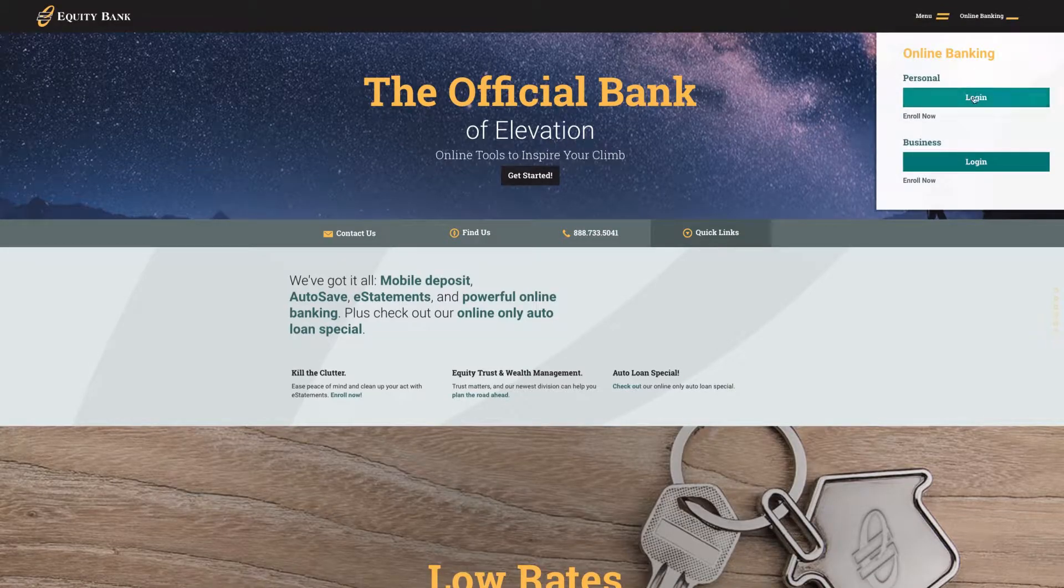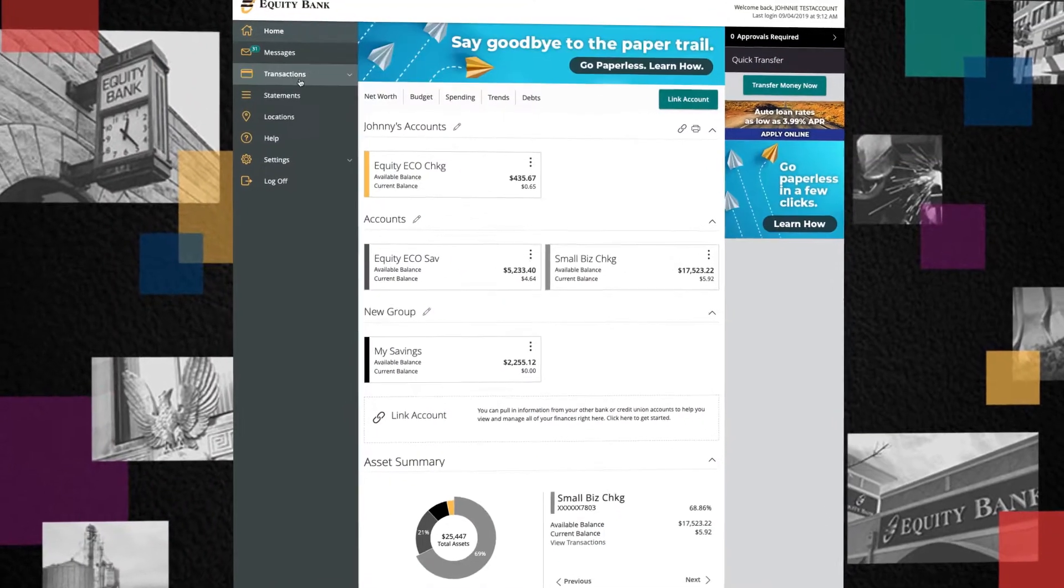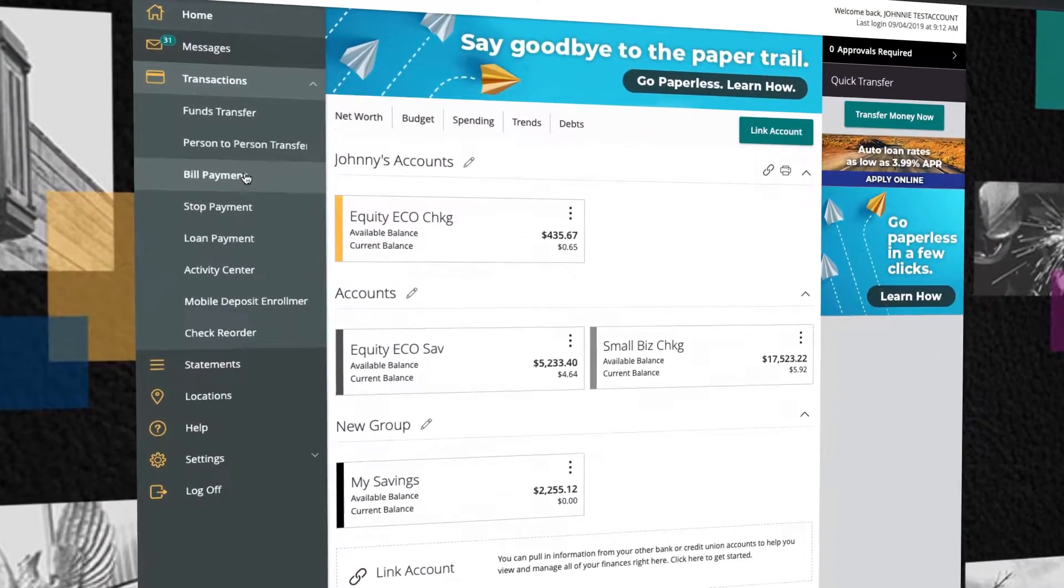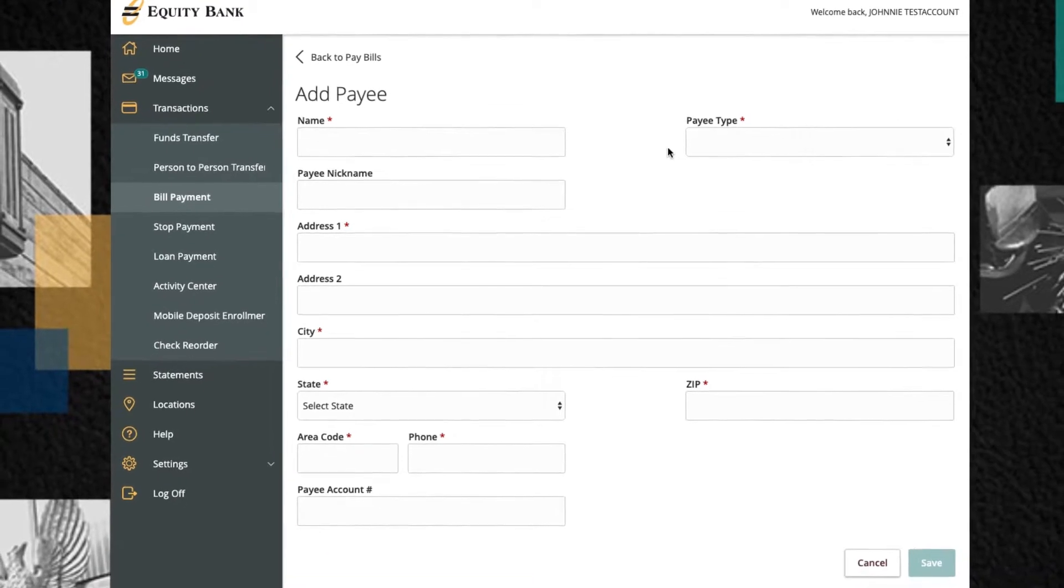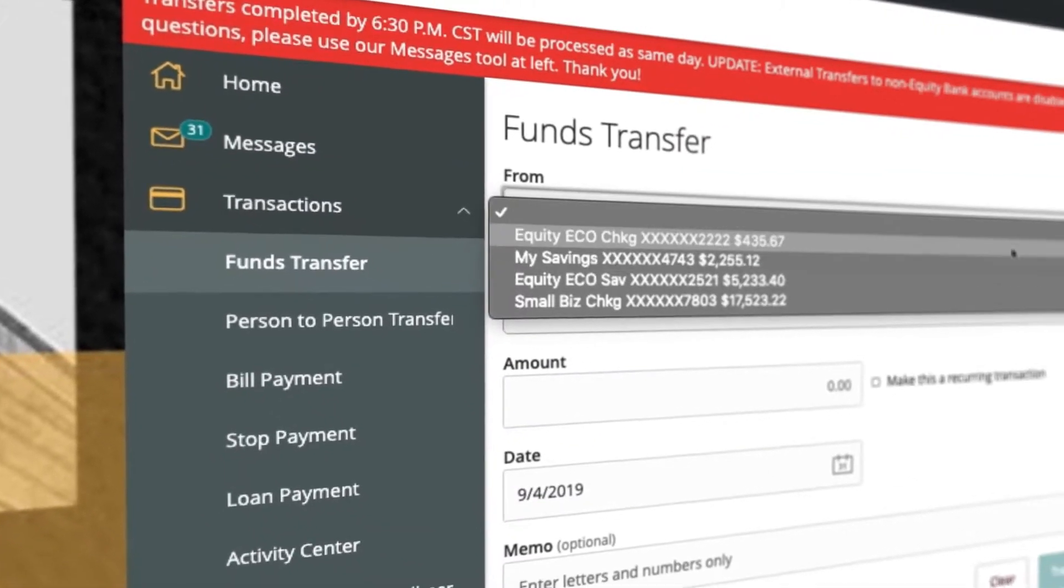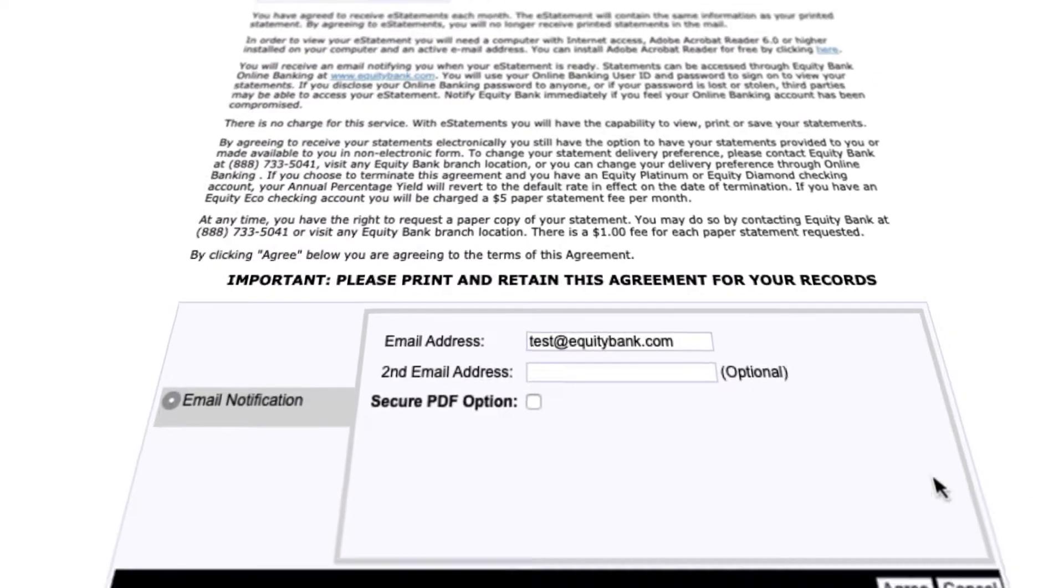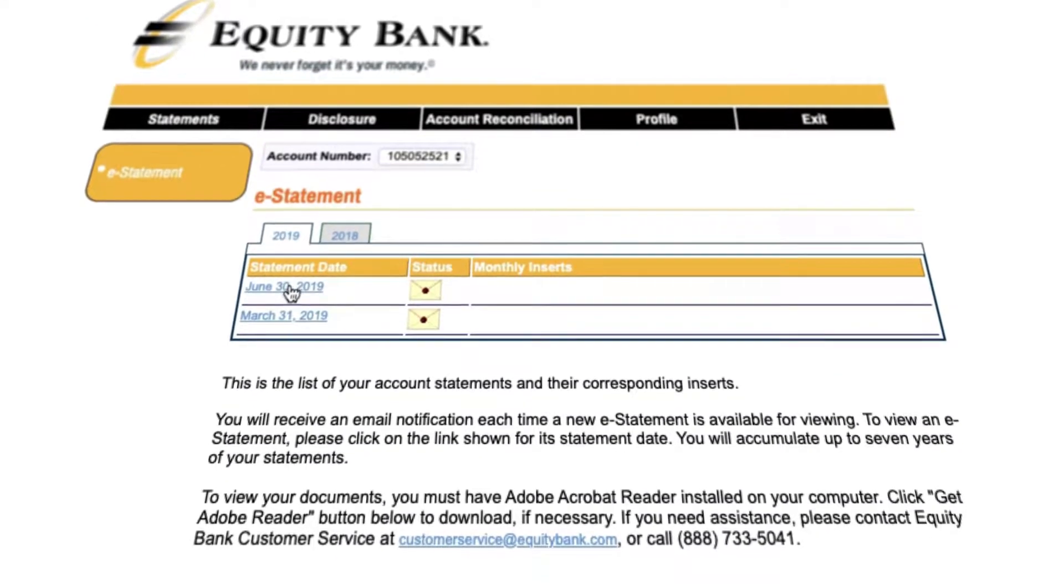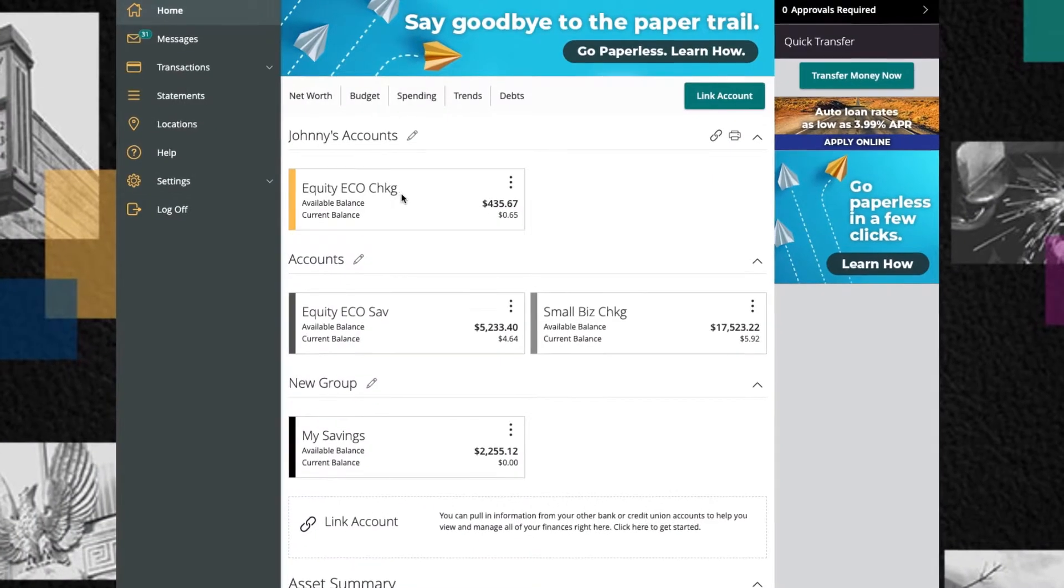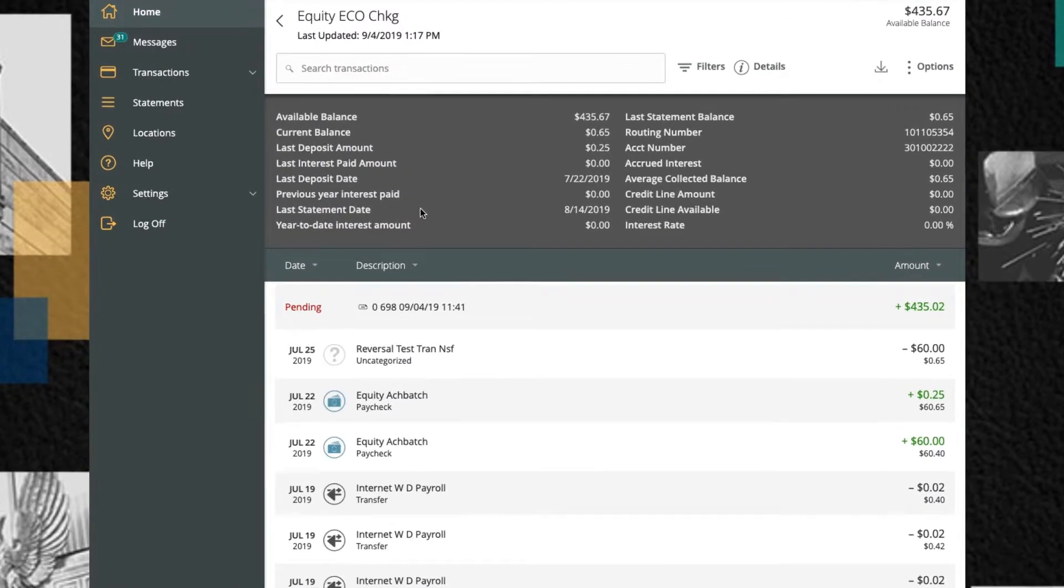Equity Bank's online banking platform lets you do all your banking in one place, from paying bills to transferring funds, signing up for e-statements, and easily reviewing your account details.